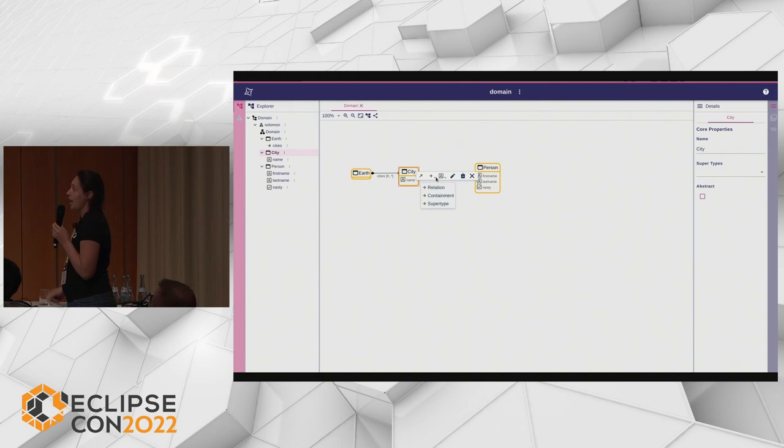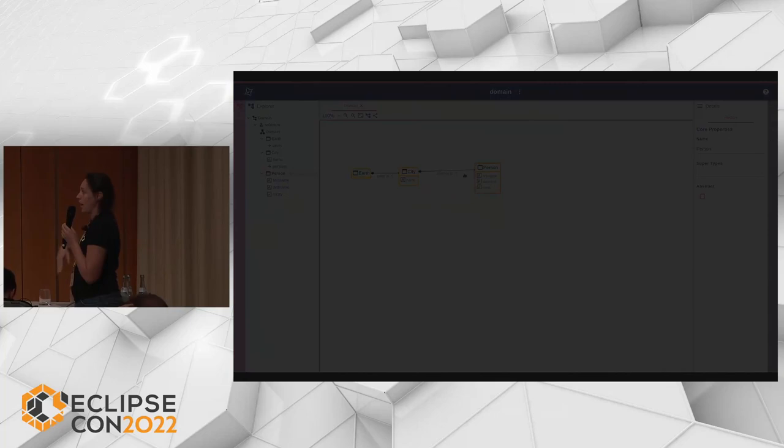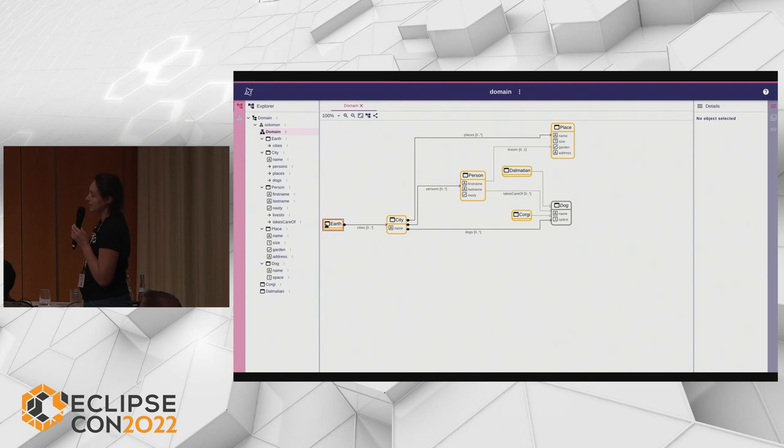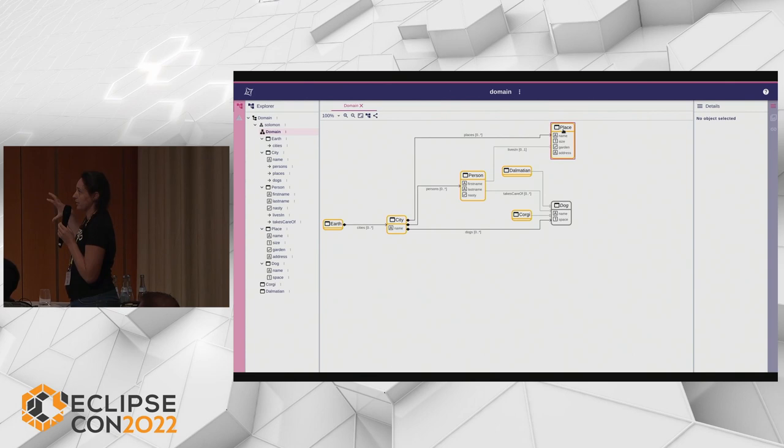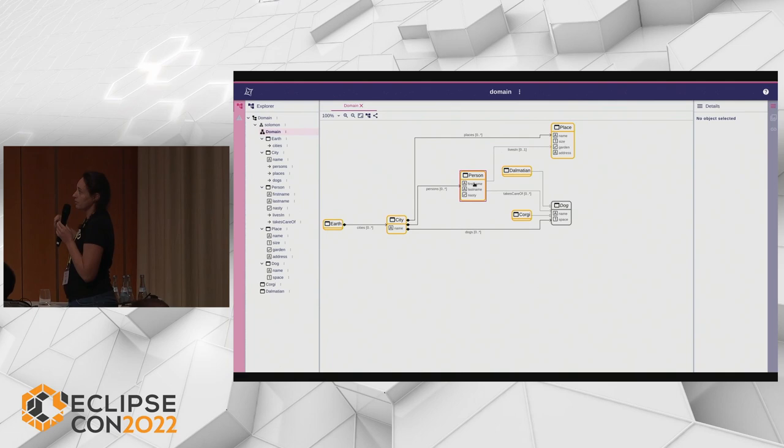I continue building my domain, creating an Earth with cities, and also Places — to represent the different places in my city. A place has name, size, garden, and address attributes. I already have my Person entity, and I also want to represent dogs. There are two kinds of dogs: Dalmatians and Corgis. Dog is an abstract concept. So this is my domain — quite a simple one.